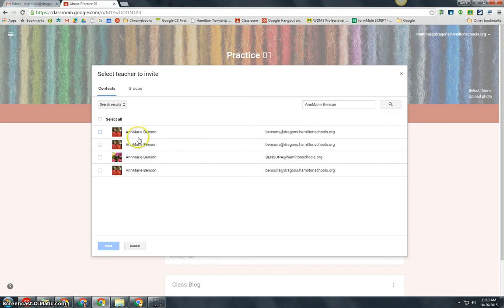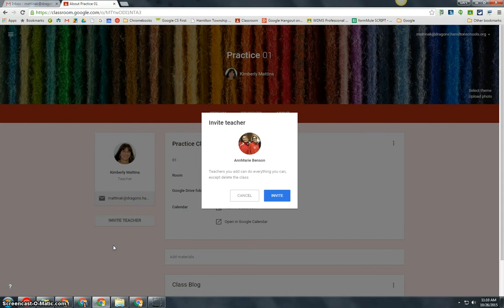I am going to simply click on her name and I'm going to click next and I'm going to invite her into my class to be a co-teacher.